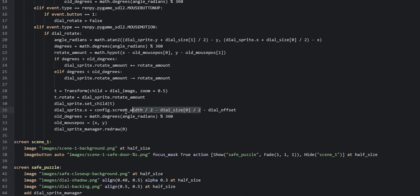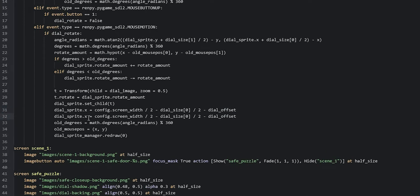This calculation is the same as when we first created and positioned the dial sprite on screen, but this time we're subtracting the dial_offset value to make sure it goes back into its original position. Now we're going to do the same for the y axis, so we'll duplicate this line, change dot x to dot y, swap screen_width for screen_height, and change the index from zero to one to grab the height of the dial.